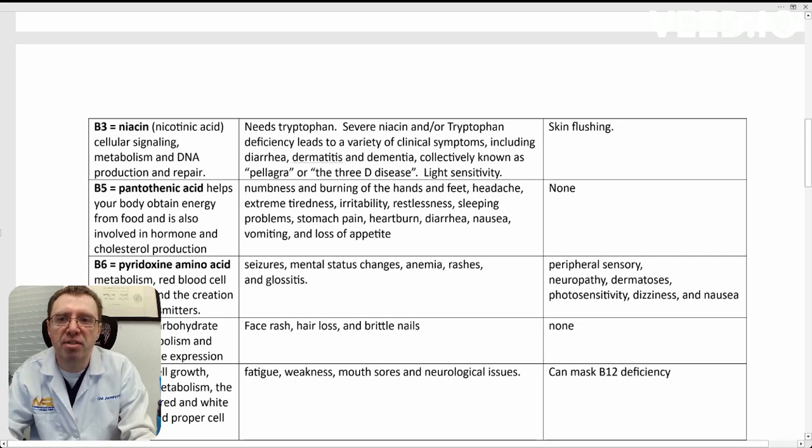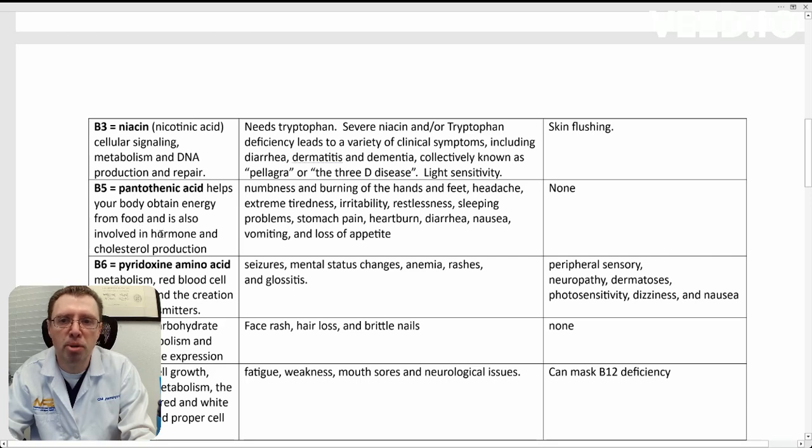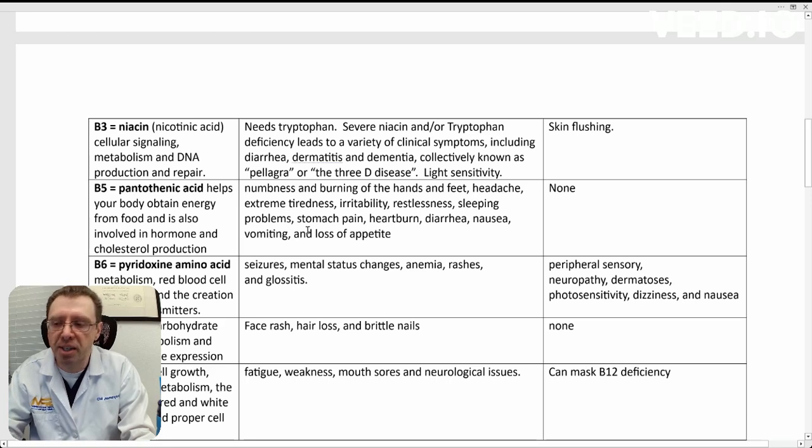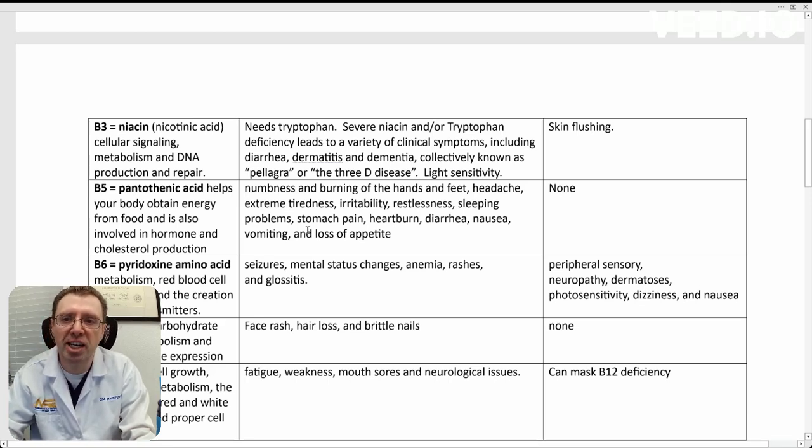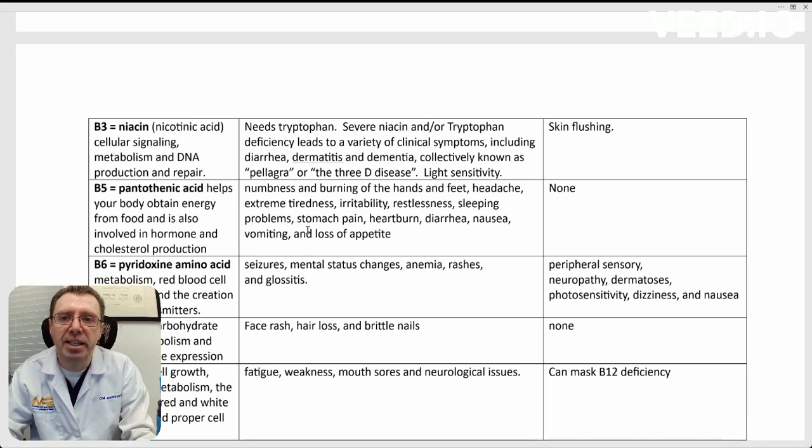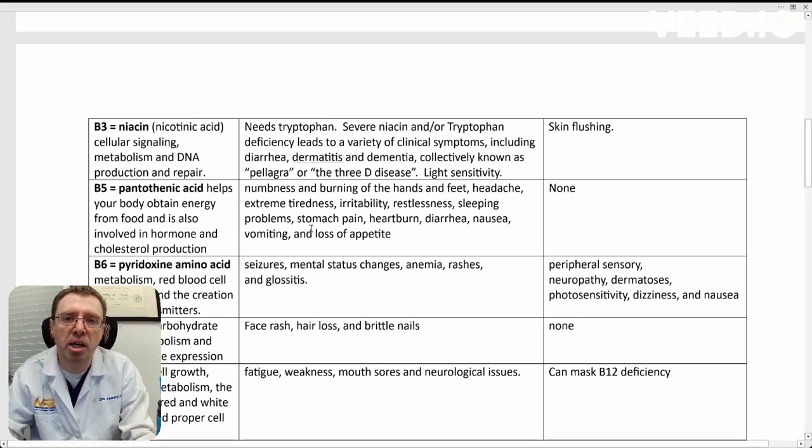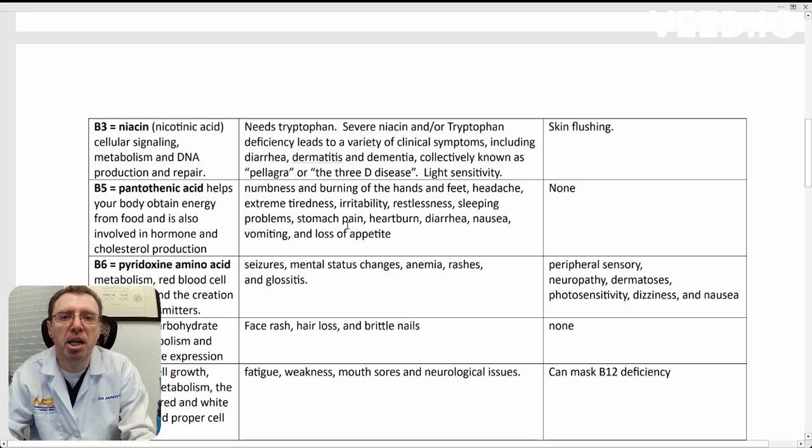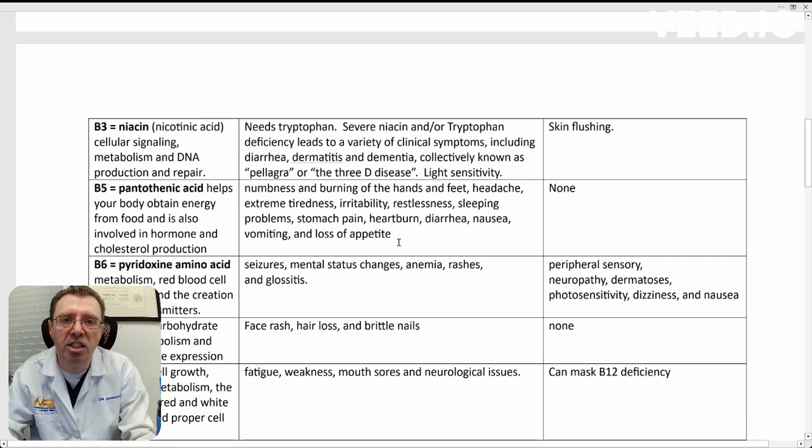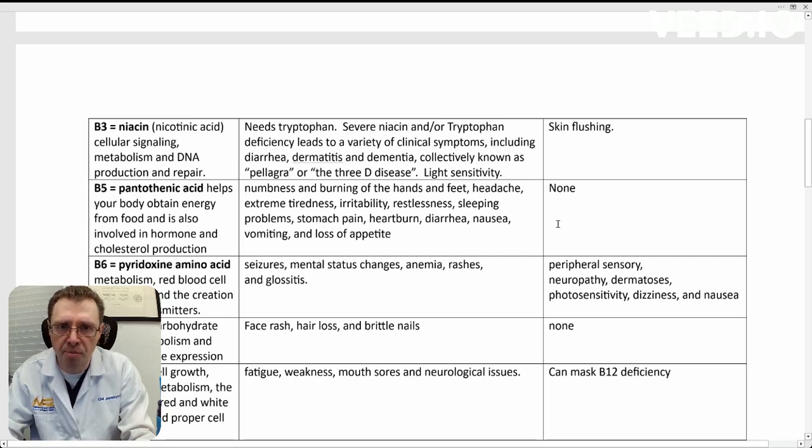B5, pantothenic acid. Again, energy. It's involved in hormone production and cholesterol production. You'll see kind of a repeating pattern here with the B vitamins. Having a deficiency in B5 can lead to numbness and burning in the hands and feet, headaches, tiredness, irritability, restlessness, sleep problems, stomach pain or abdominal pain, heartburn, diarrhea, nausea, vomiting, and loss of appetite. There's been no reported cases of B5 toxicity.